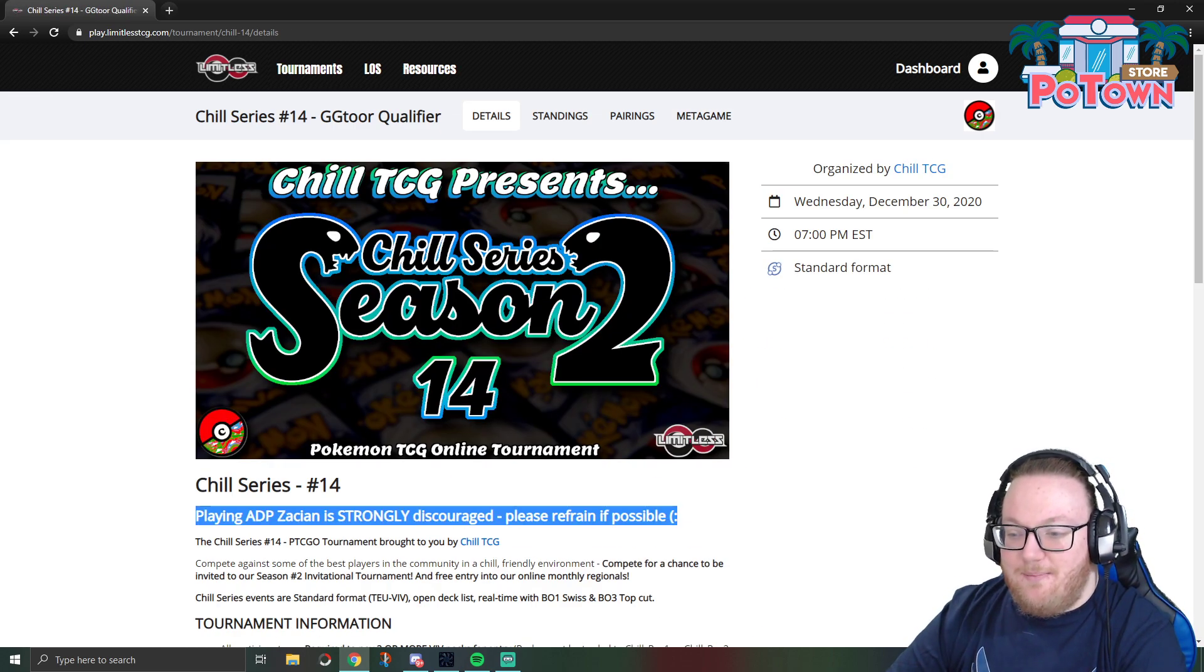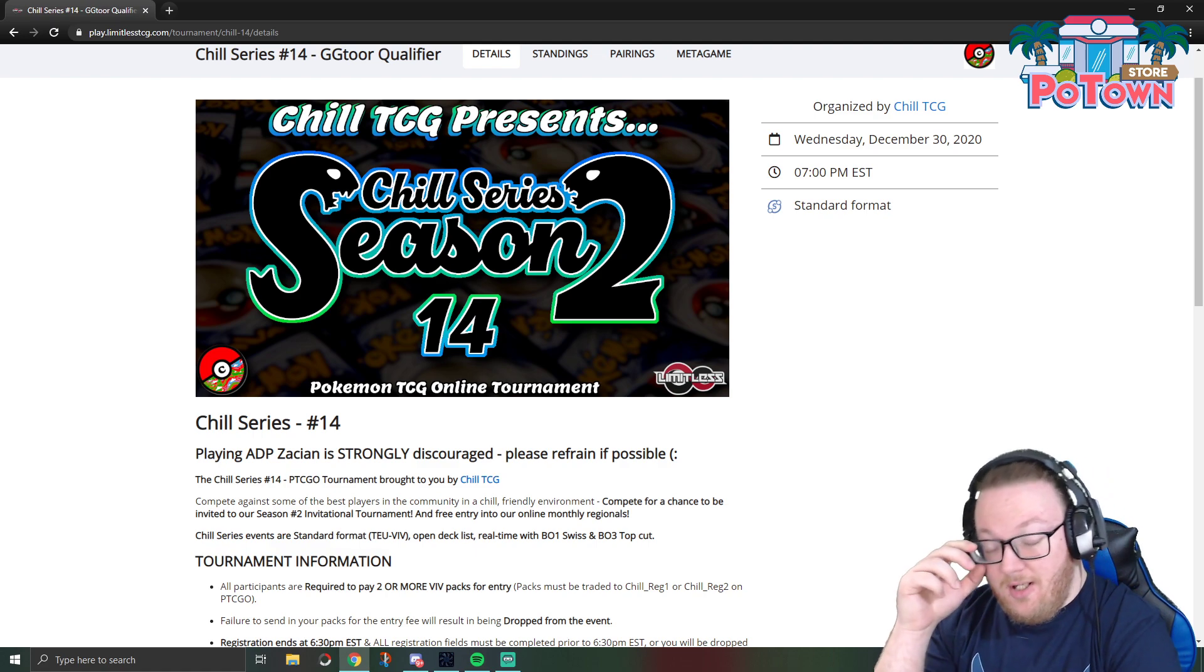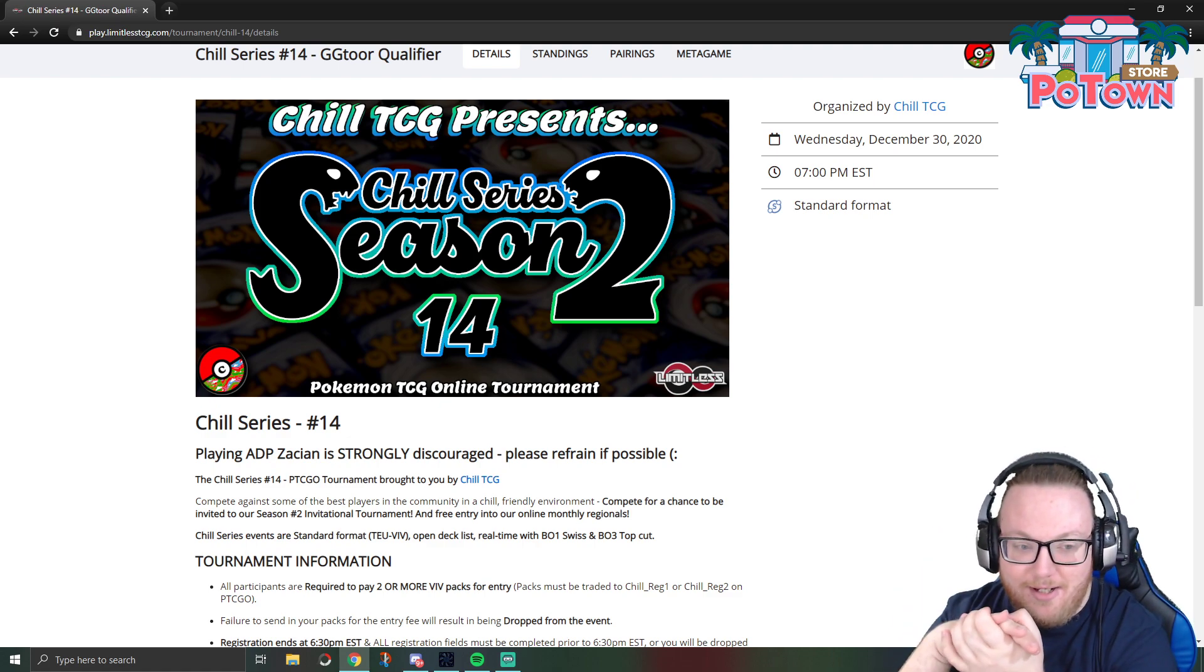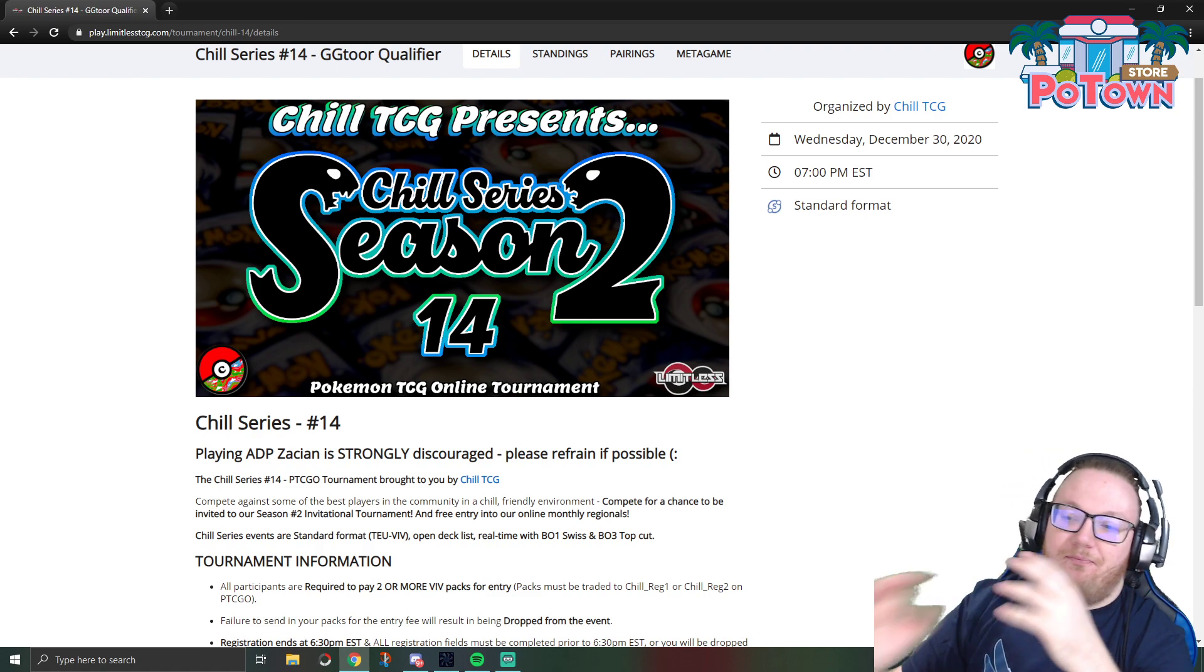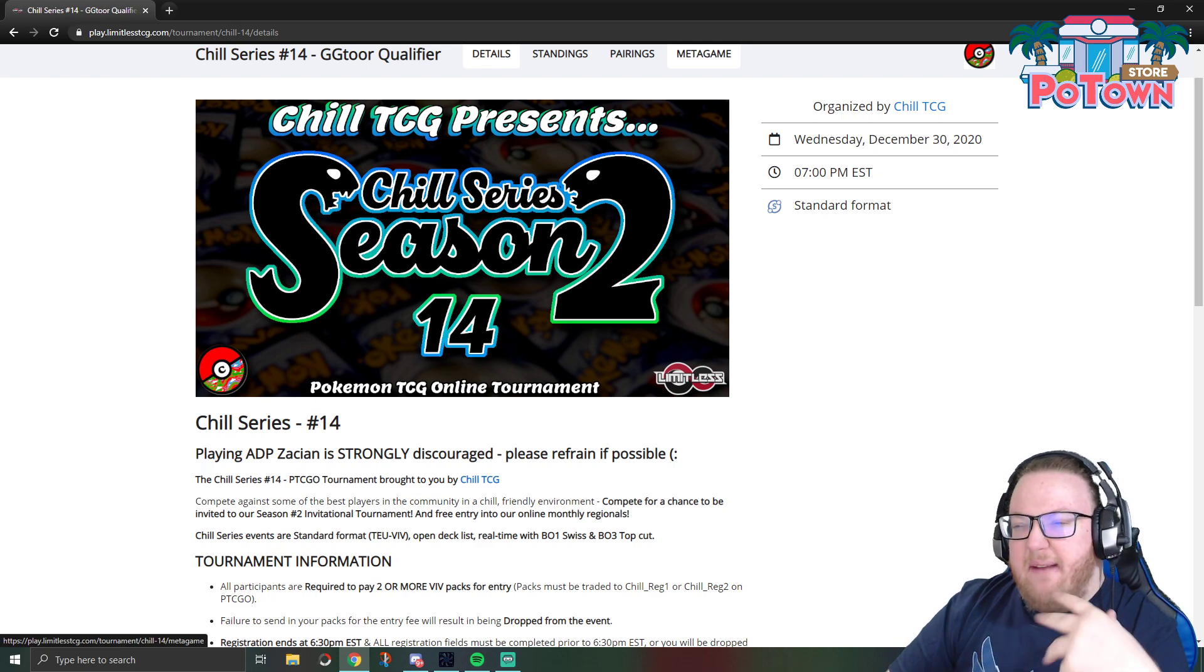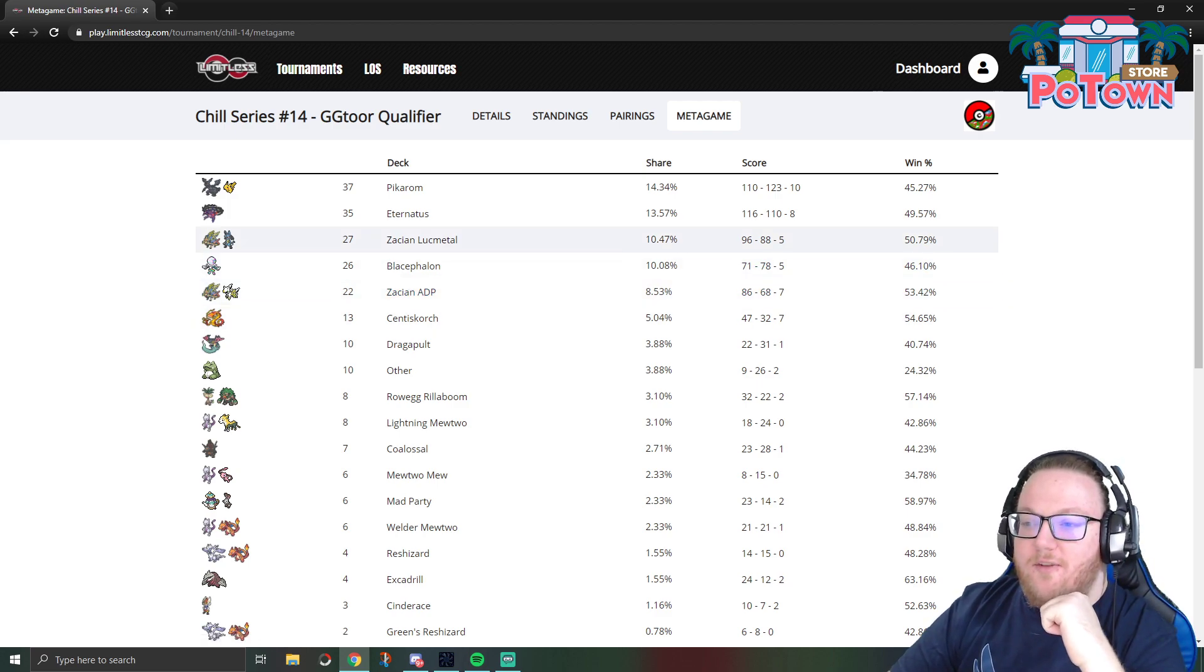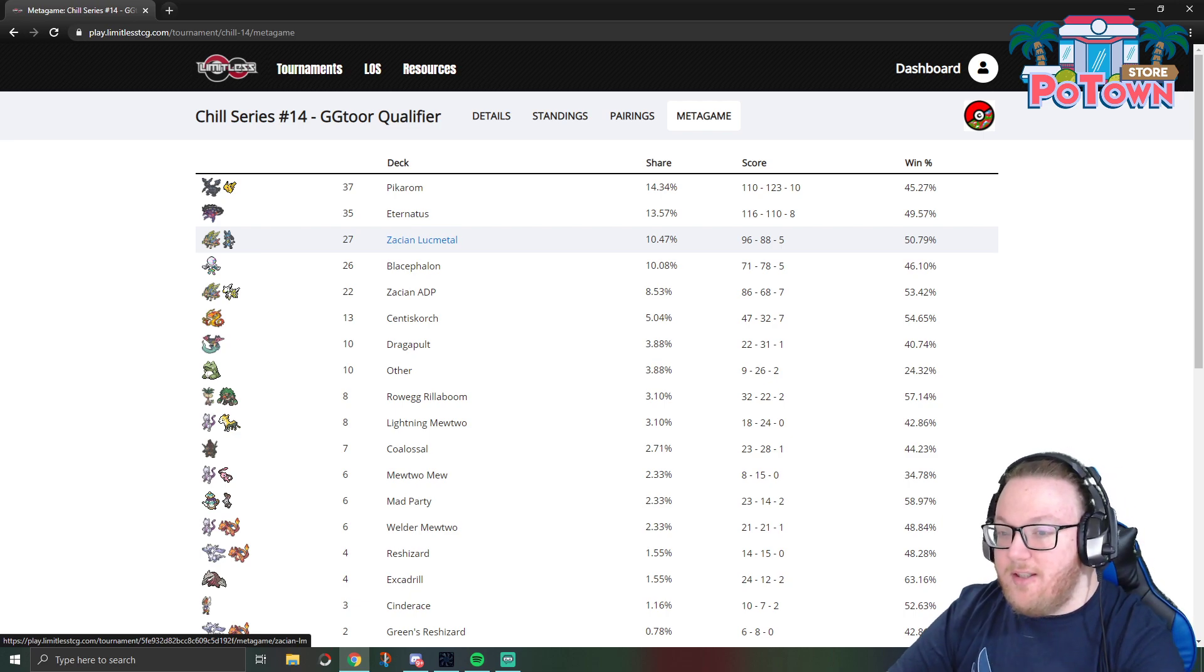Personally I would have refrained from doing anything like this because this could cause people to say these results don't matter, like oh the tournament organizer told people not to play ADP so these tournament results don't matter. But I think there are multiple variables that went into ADP Zacian being the fifth most played deck in this tournament.